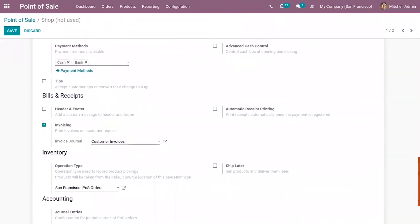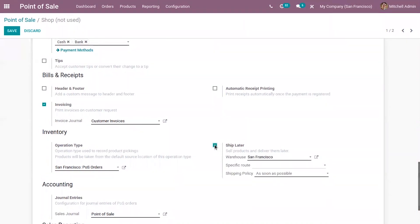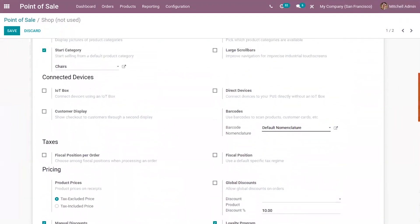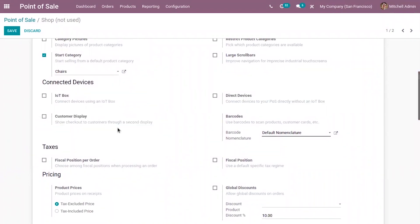Along with coupon programs, there is a new feature under bills and receipts: the 'Ship Later' option, where we can provide the warehouse, specific route, and shipping policy. Under connected devices, there is a new option to show checkout to customers through a second display. You can connect devices to Point of Sale and make use of this option.